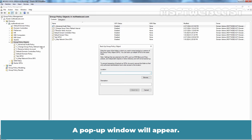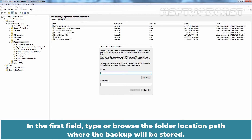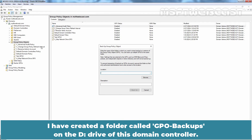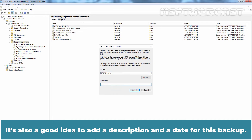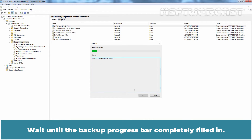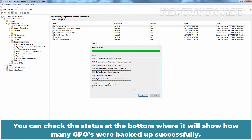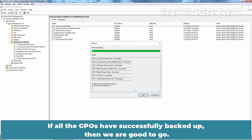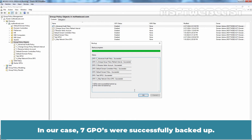A popup window will appear. In the first field, type or browse the folder location path where the backup will be stored. I have created a folder called GPO Backups on the D drive of this domain controller. It's also a good idea to add a description and a date for this backup. Now click the Backup button to start the backup process. Wait until the backup progress bar is completely filled in. You can check the status at the bottom, where it will show how many GPOs were backed up successfully. In our case, 7 GPOs were successfully backed up.